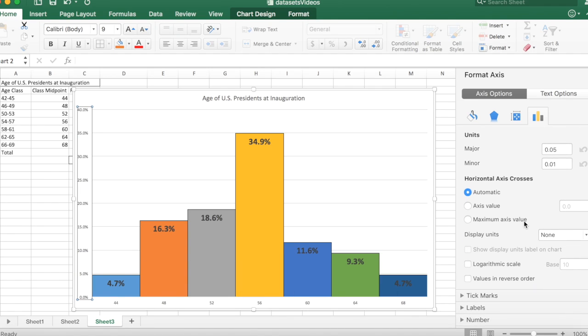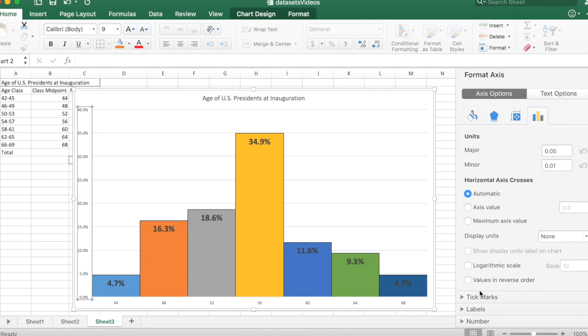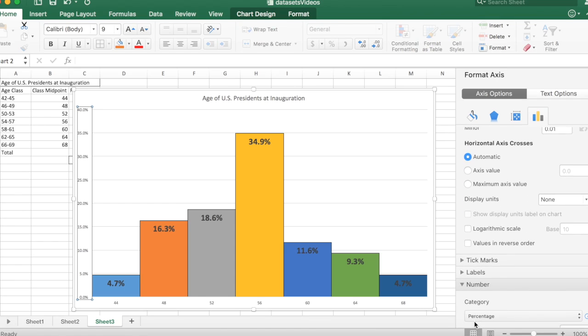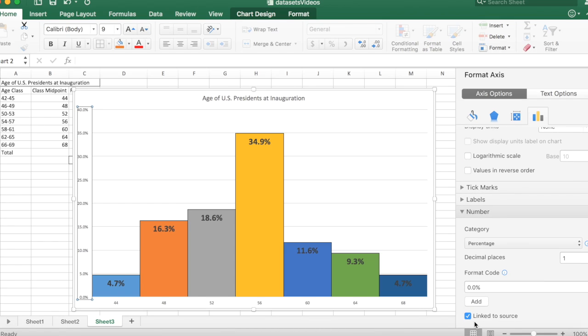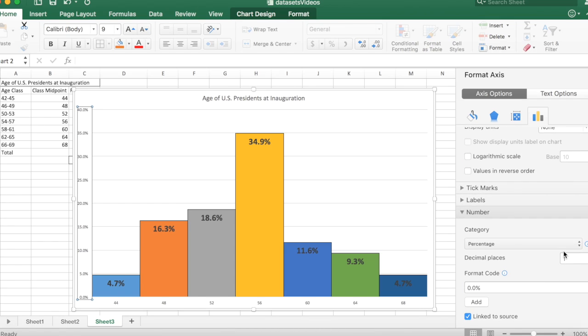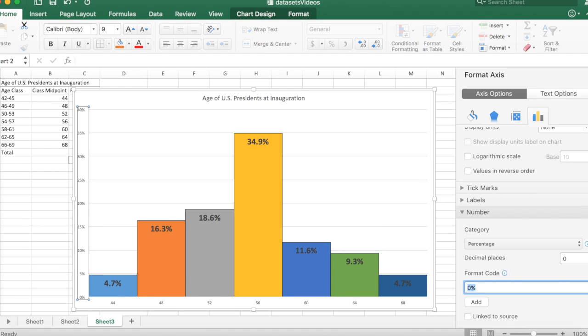And then down here at the bottom, down at number, the decimal places I'm going to set to zero. Looks pretty good.